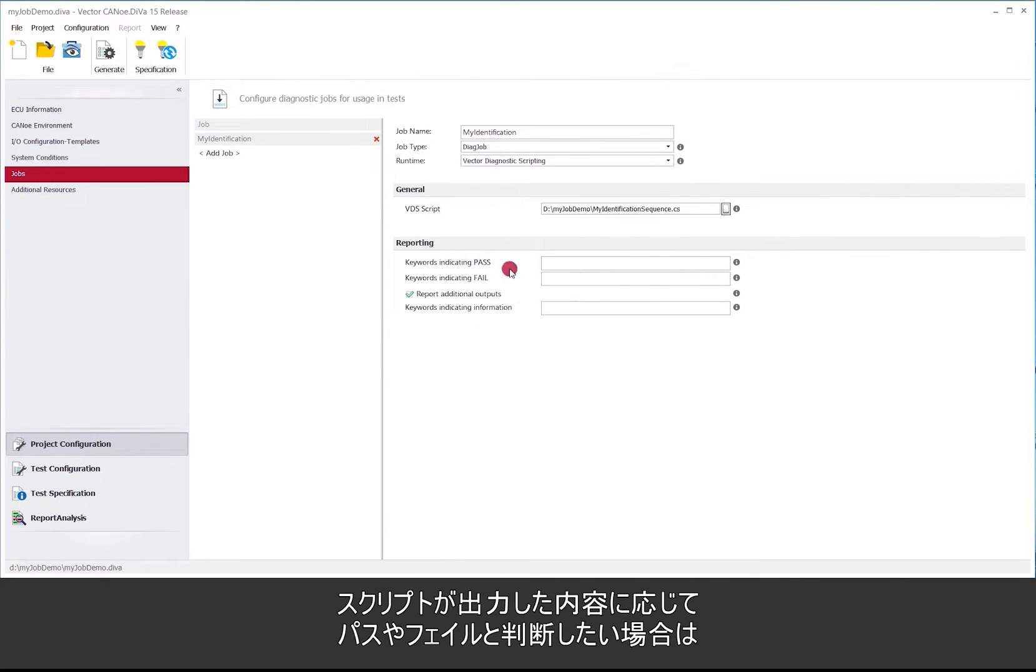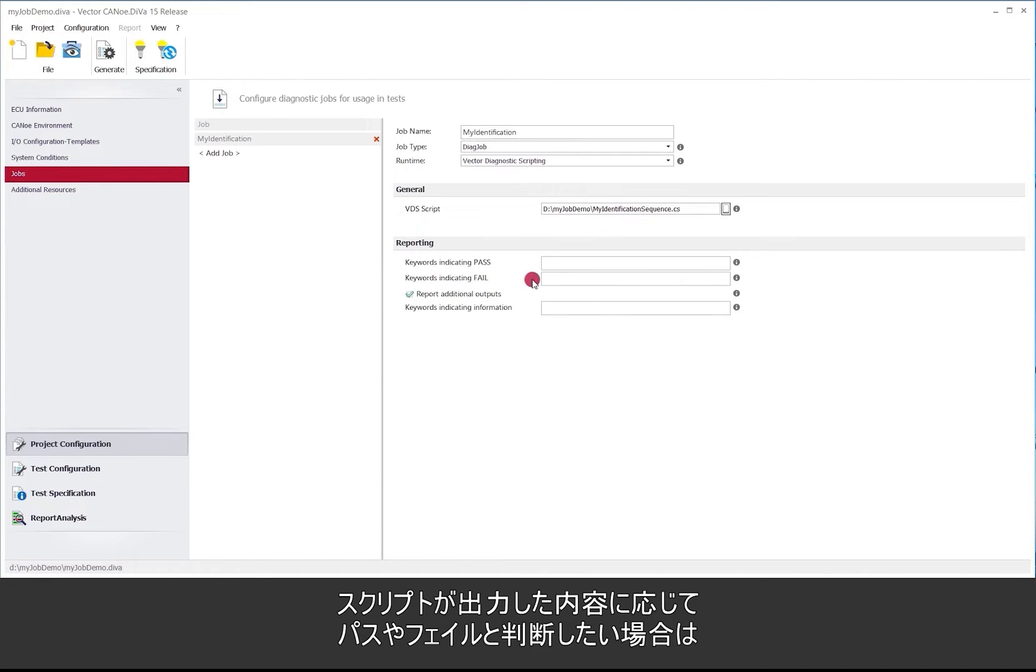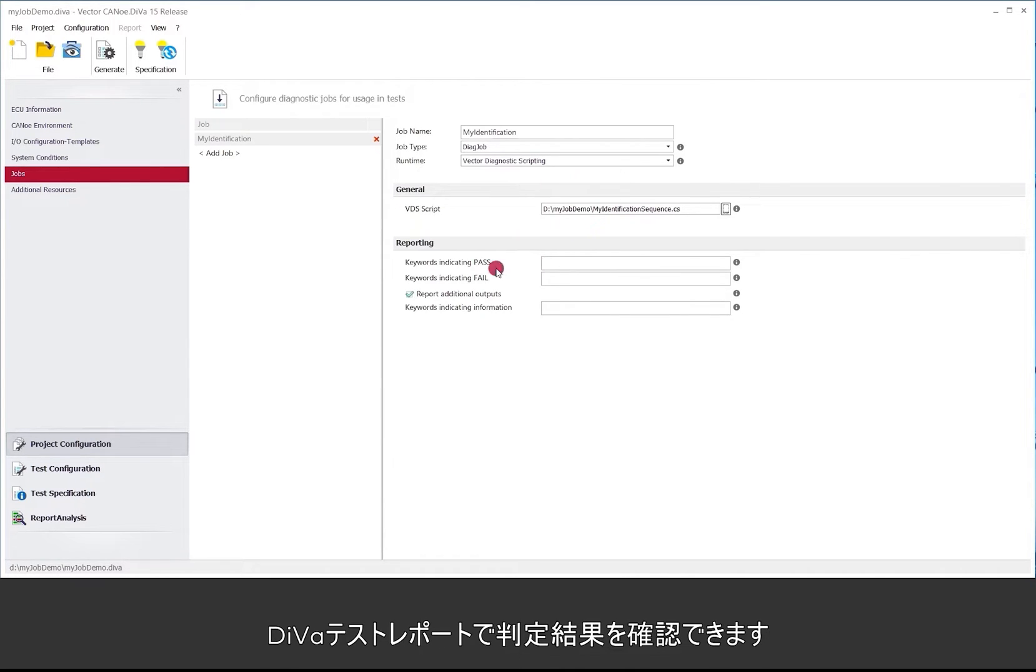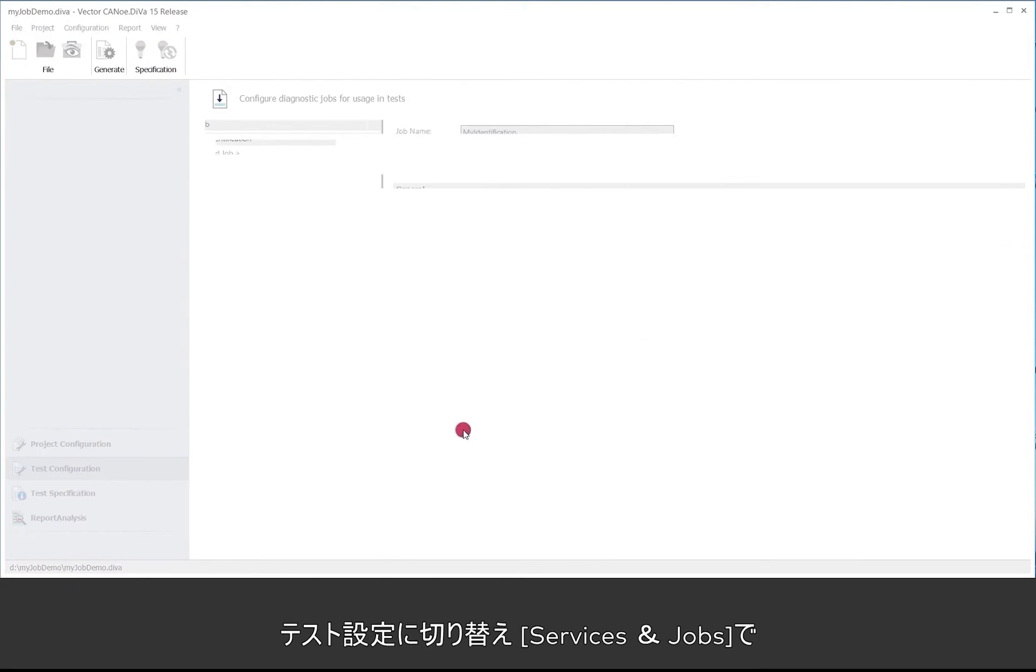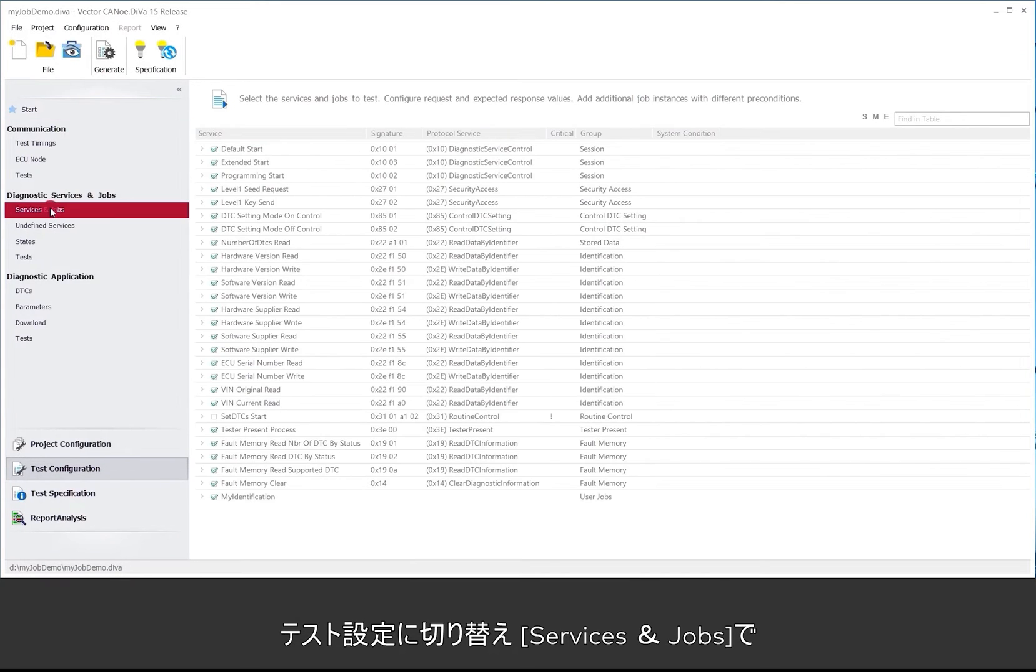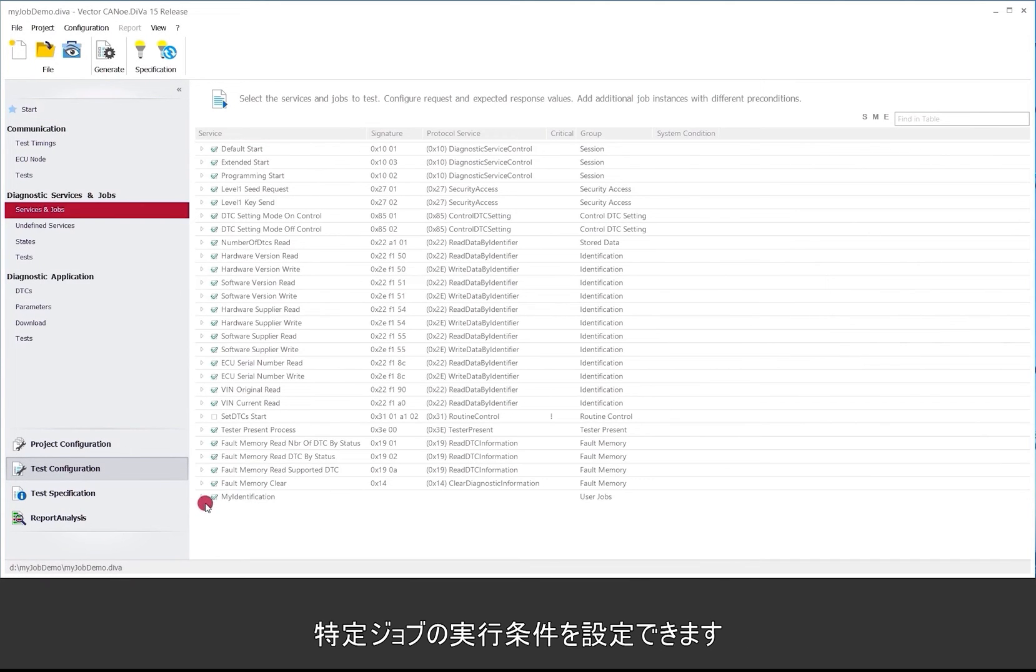And I also got the possibility to react on the script's output and interpret this output as a pass or a fail. So it's possible to add additional statements in the VDS script which then result in a pass or a fail in the DIVa test report that we get later on. So we switch to the test configuration and here under services and jobs we can configure the conditions under which we want to execute that particular job.